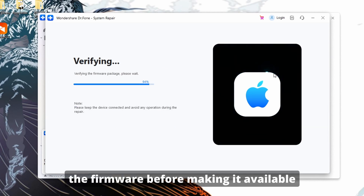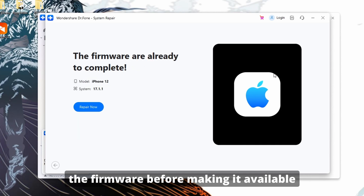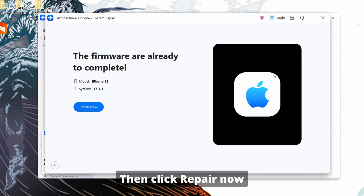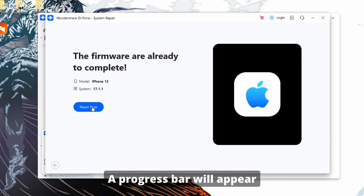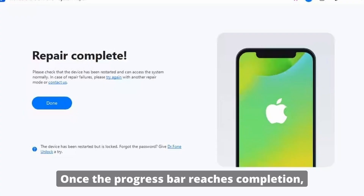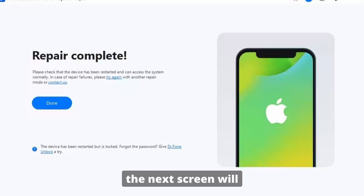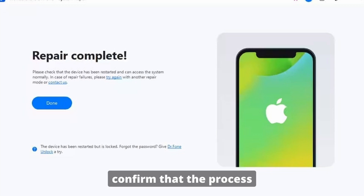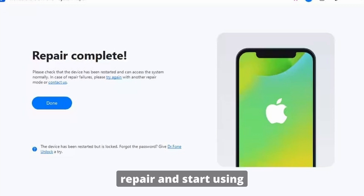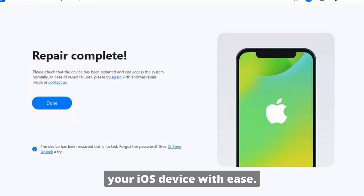Once the download is completed, the platform will verify the firmware before making it available to update your iOS device. Then click Repair Now to start the process. A progress bar will appear showing the completion status. Once complete, the next screen will confirm the process is done. Press the Done button to conclude the repair and start using your iOS device with ease.